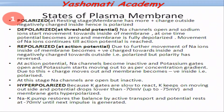When the neuron is in resting state, its potential difference across the membrane is minus 70 millivolt. That means the difference in total charge between the inside and outside of the membrane is minus 70 millivolt. In other words, the inside of the membrane is 70 millivolt more negative compared to the outer side. This state of the membrane is called polarized.